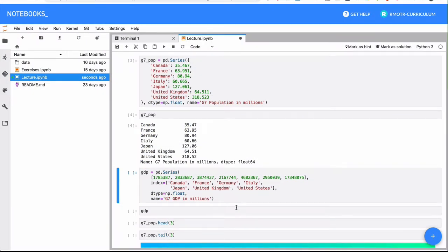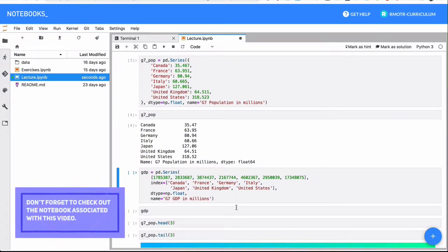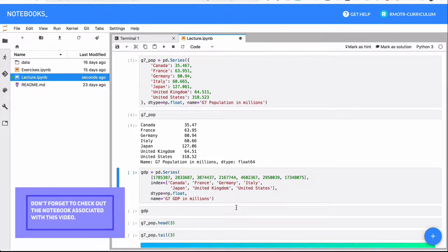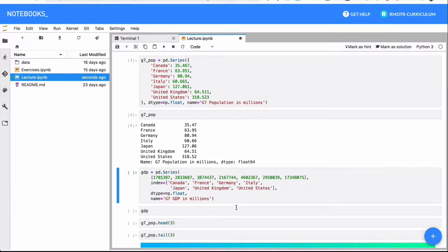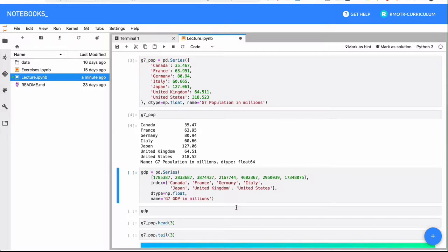We're going to talk now about vectorized operations, a couple of methods, and sorting for pandas Series. The reason we've squeezed all these topics in this lecture is that most of what we're going to see now is the same or works the same way as we saw with NumPy, especially vectorized operations and the methods that we can use.